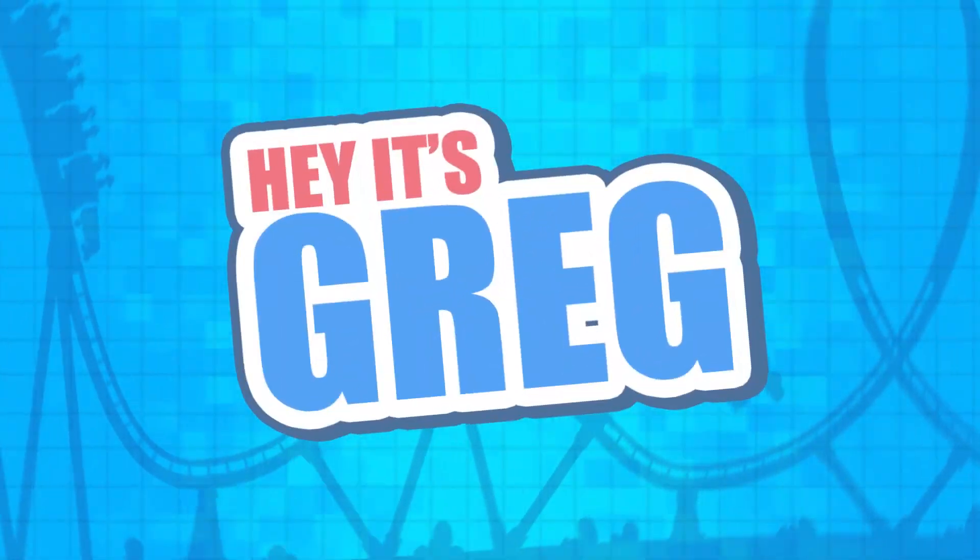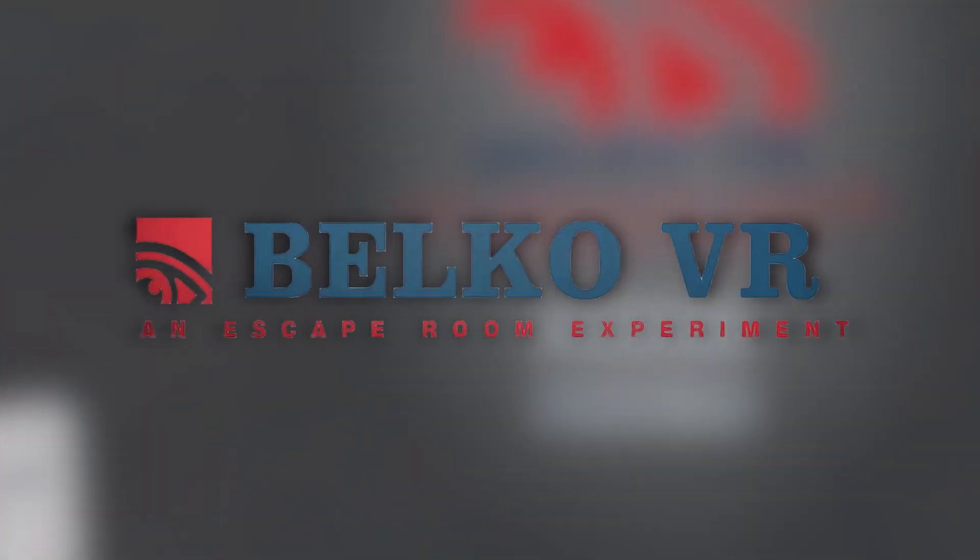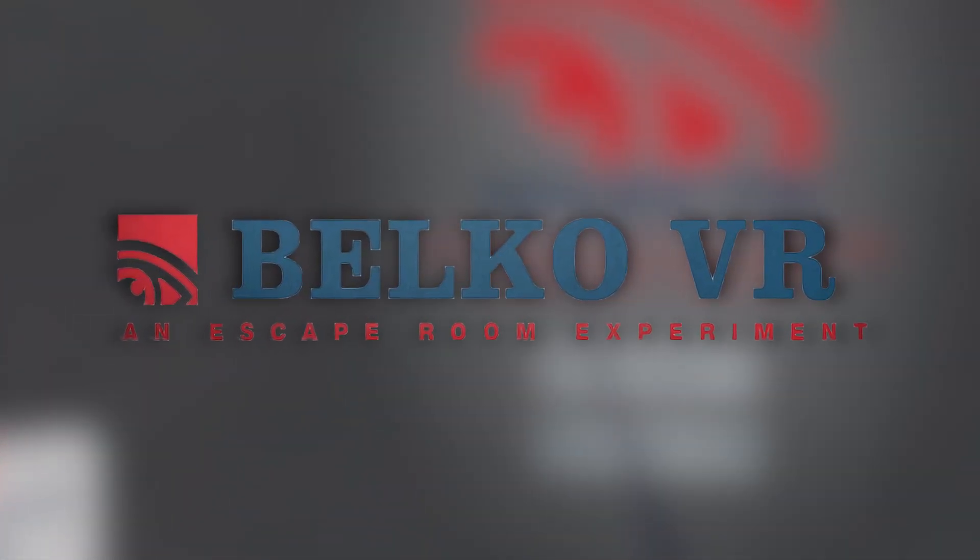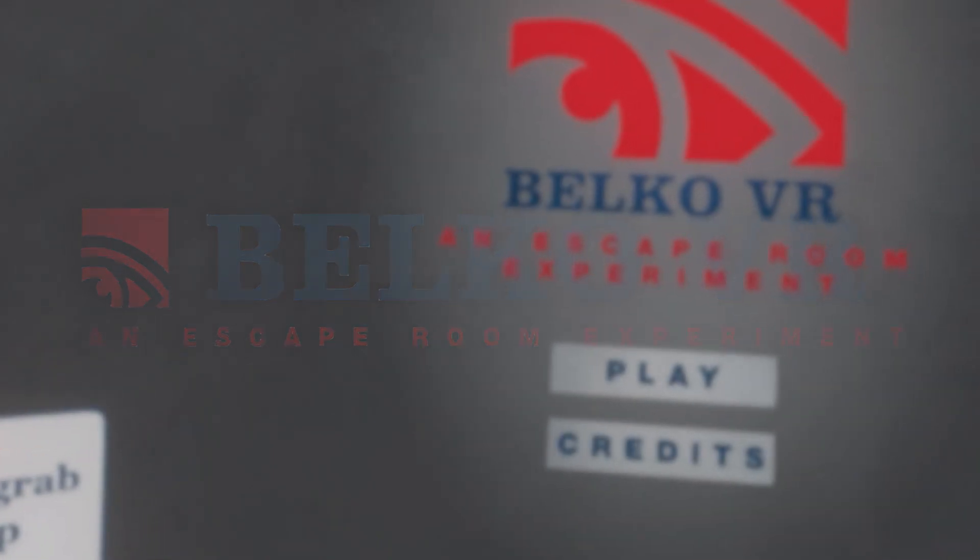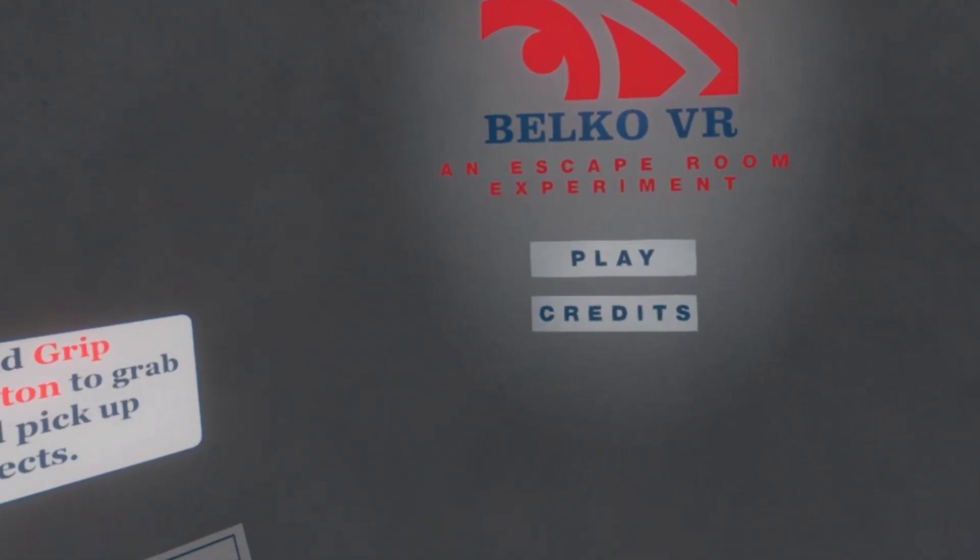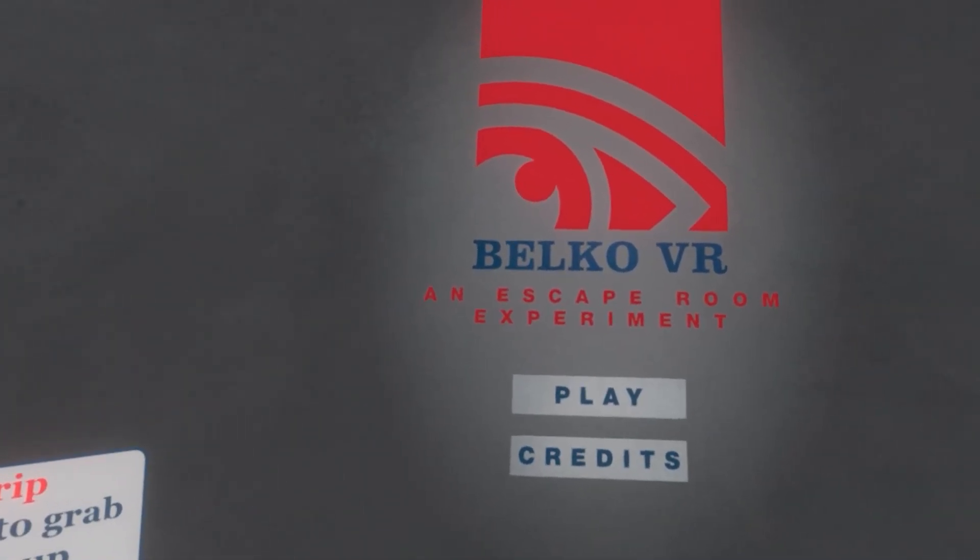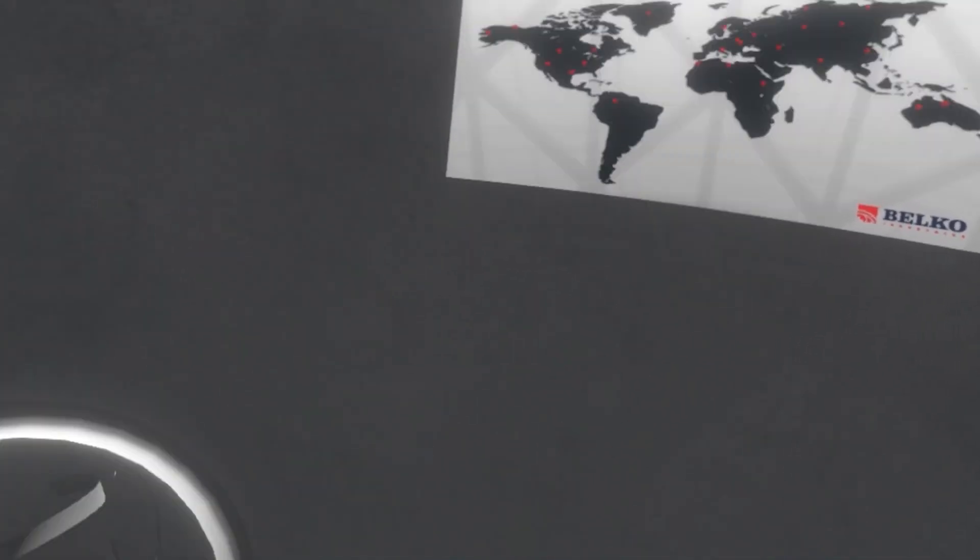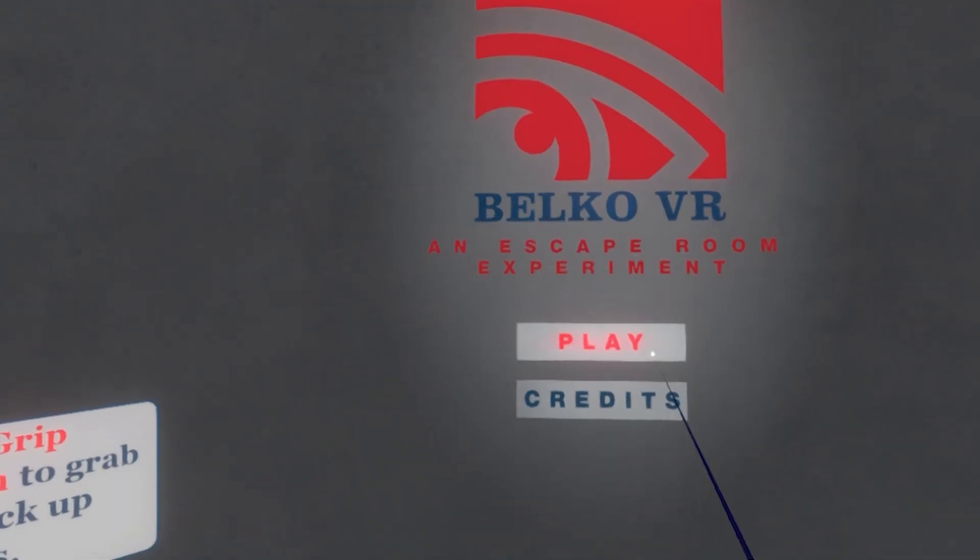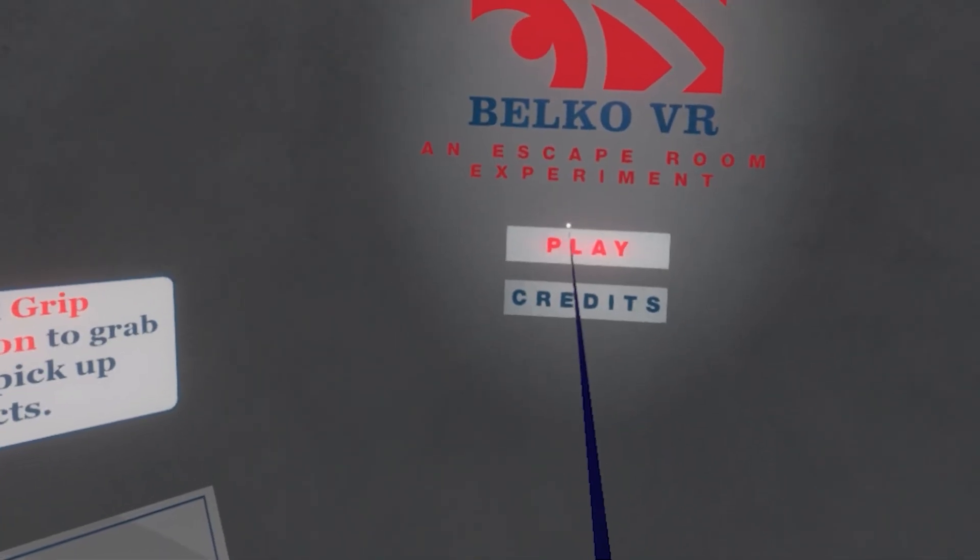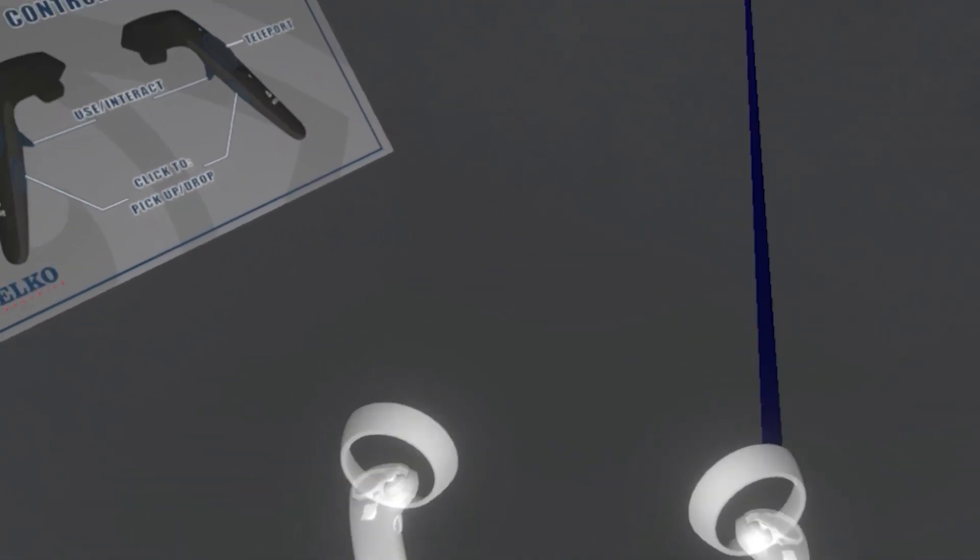Hey, it's Greg. Welcome back to the channel. Today, we're going to be playing a VR escape room game called Belko VR, an escape room experiment. Hell yeah. The time is now, my guy. Belko Industries, bringing the world together. Let's go ahead and play. See what this is all about.